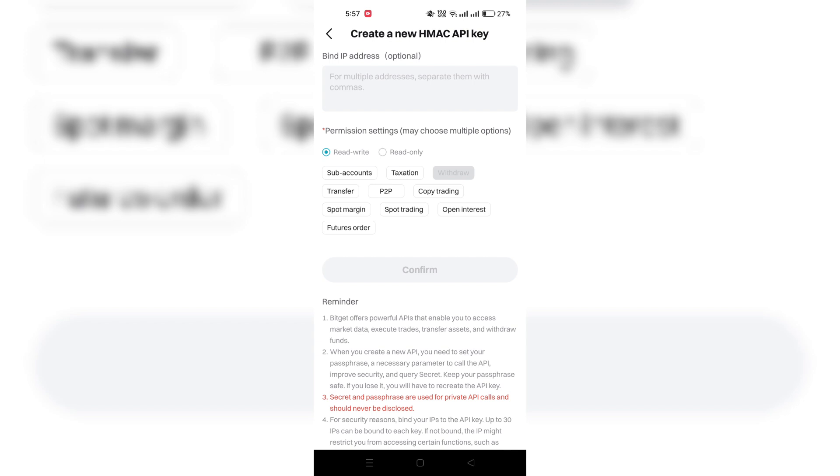After creating it, you can manage it by viewing, editing, or deleting it as needed.